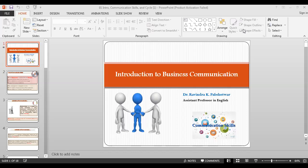Good evening. I am Dr. Ravindar Subshetwar, Assistant Professor in English. Today I am going to talk on Introduction to Business Communication. This is the first chapter of SYVCOM of CBC's pattern, that is Introduction to Business Communication.